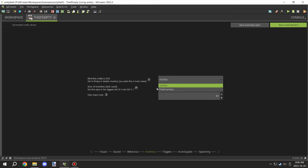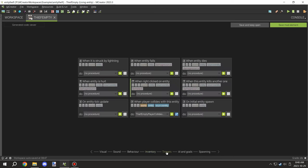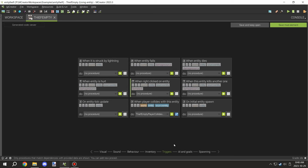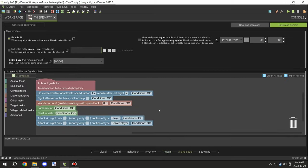For the empty entity, you want it so when the player collides with this entity, you'll have a trigger for that.